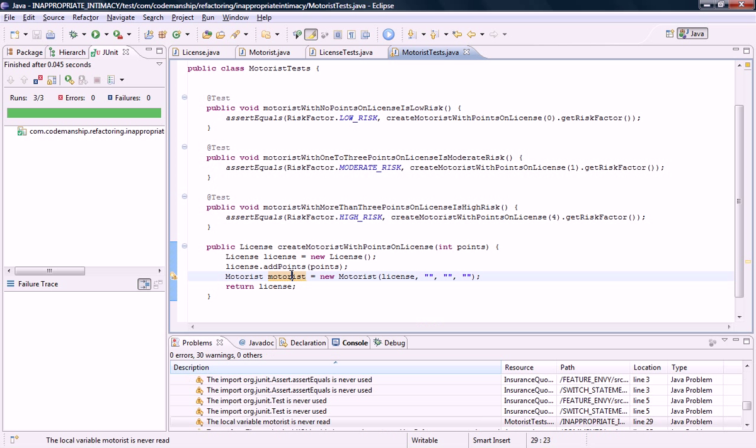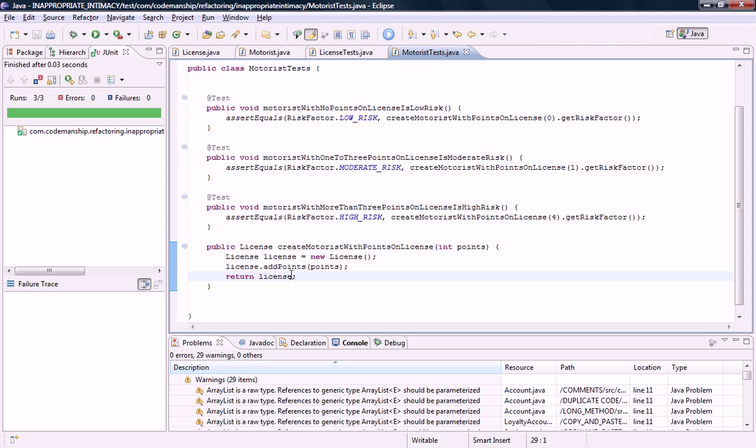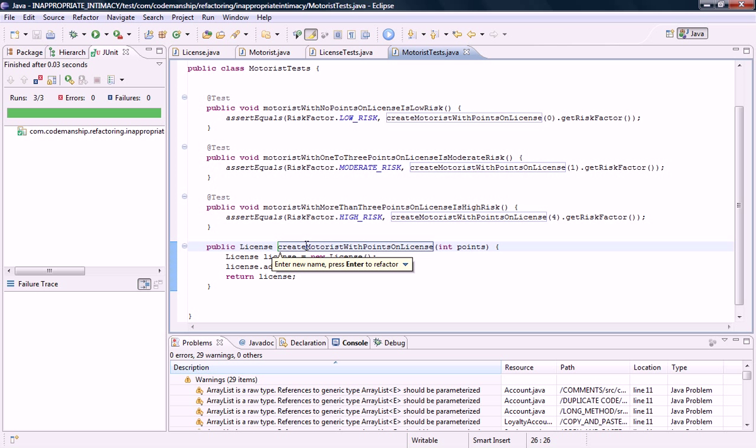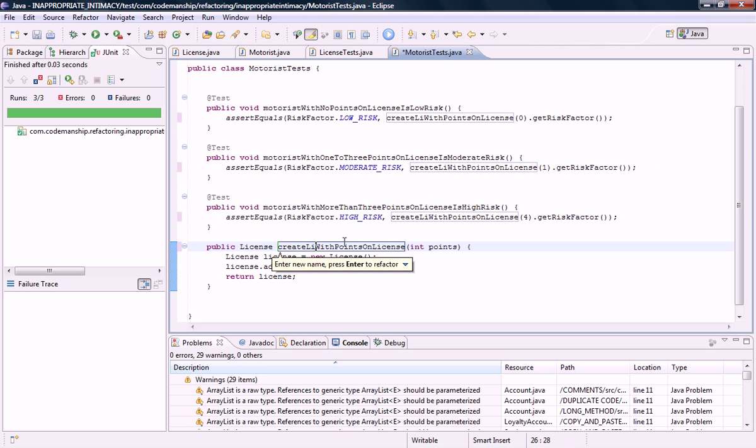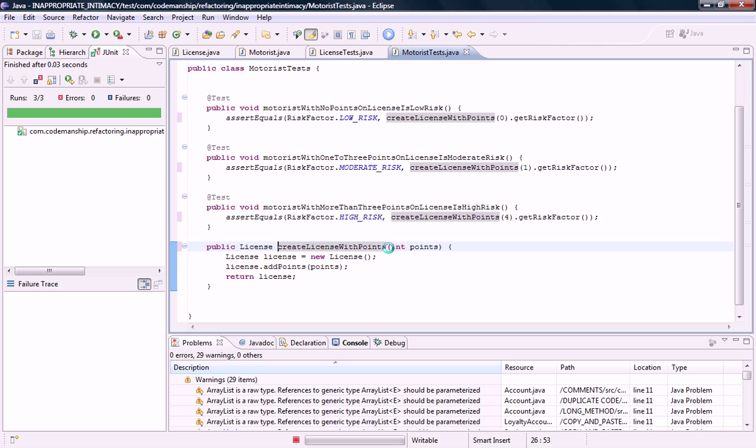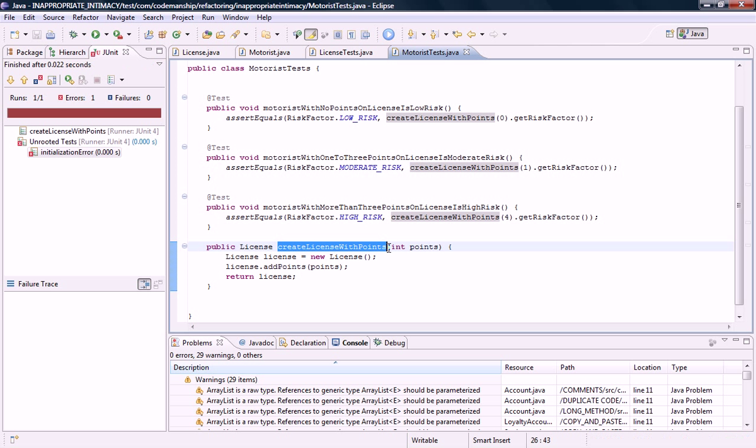And as you may have noticed this motorist object is now no longer needed. Okay. A little bit of cleanup to do. First of all the name of this method is no longer accurate. We're actually creating a license with a certain number of points. Not a motorist with a license with a certain number of points. Okay. And finally. This is very important.